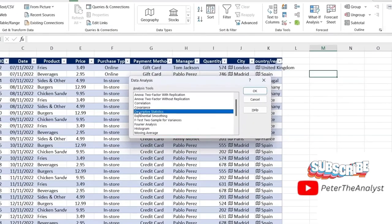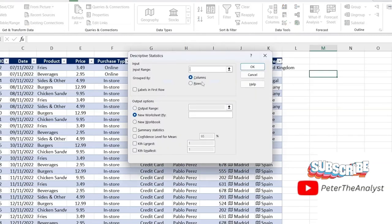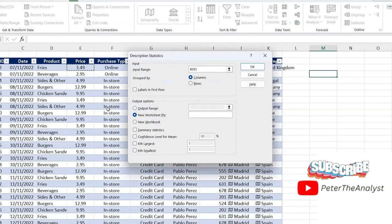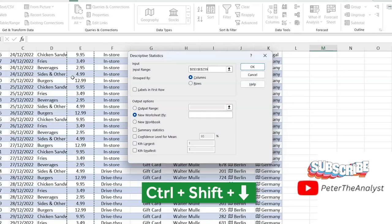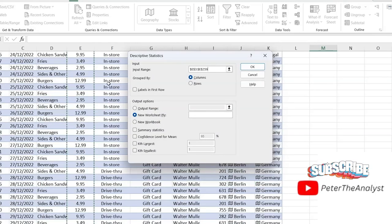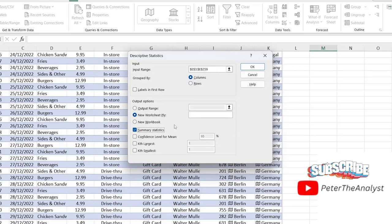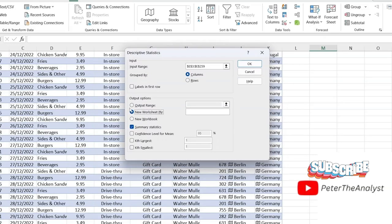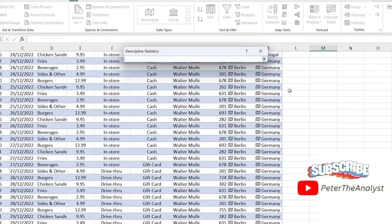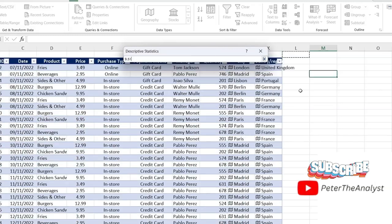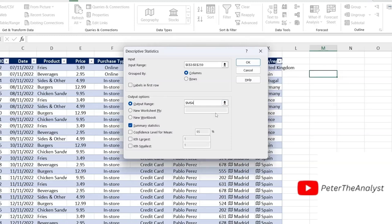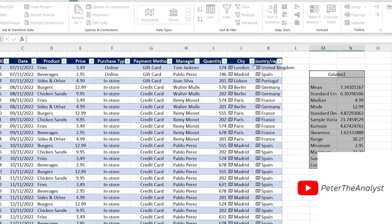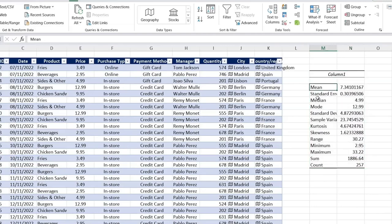From here, we want the descriptive statistics and we'll hit OK there. And the input range is going to be all of our prices. So we'll go Control+Shift+Down there. And then we want it to be a summary statistics. And we want an output range, which is going to be up over here. So right next to the table, let's say we put it here to the side. There, we're just going to hit OK. And now you can see that for the price, which is what we've selected, we've gotten everything from the mean,